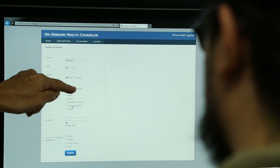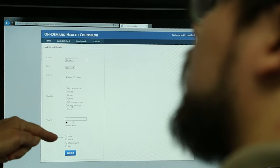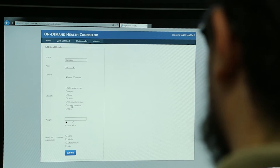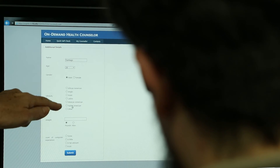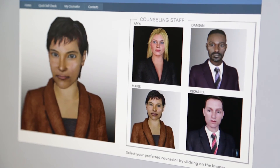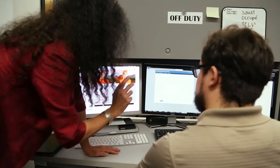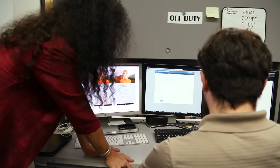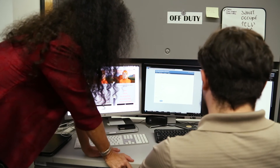What would be ideal is that we would match the avatar to the ethnicity of the person — we would load a character of the same ethnicity — because there seems to be some evidence that patient-physician concordance is important.